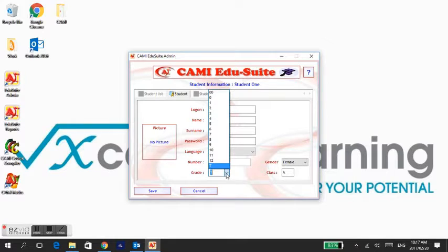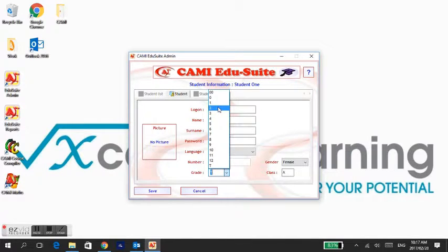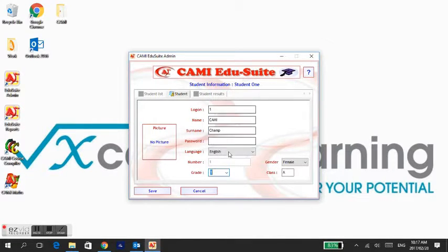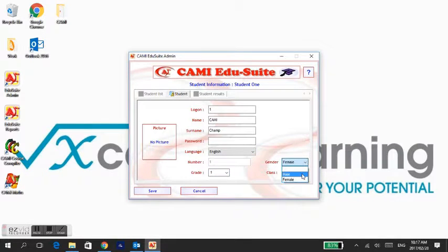The number shown is the login number which the learner must type in when entering the CAMI system. Select the gender and grade and select Save.